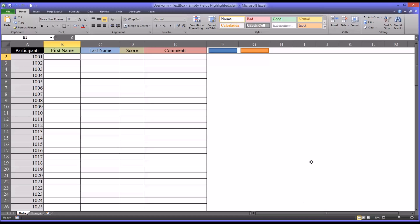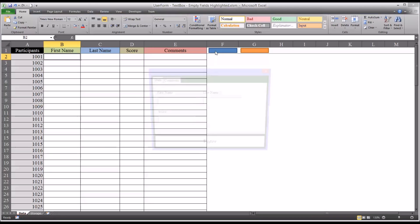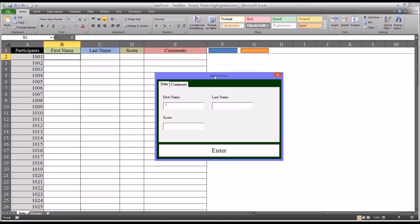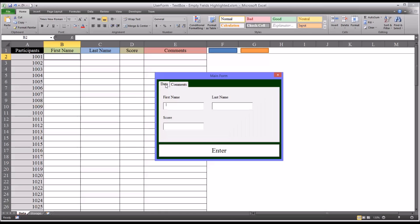And I have a current user form that'll allow me to do that. I activate by clicking this blue rectangle, and you can see it's got a space for the first, last name, and the score, and also has another tab for comments.